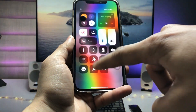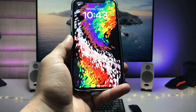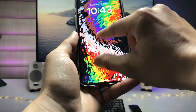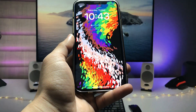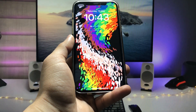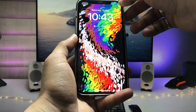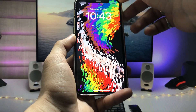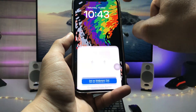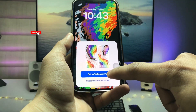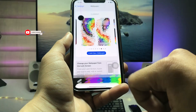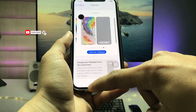Now click on this wallpaper and you can easily enable dark mode or light mode — you can easily pick any one of them. After that, just tap on the 'Add' option and click on 'Add and Set Wallpaper Pair'.